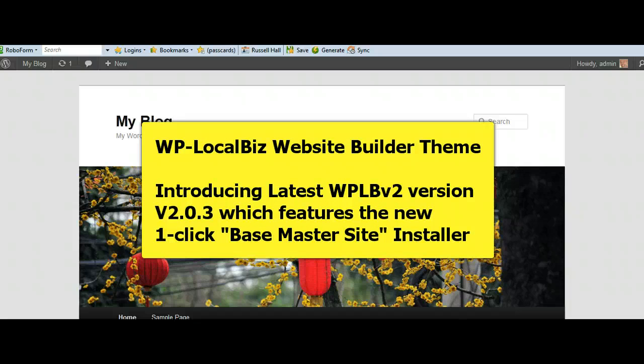Hello and greetings once again. Russell Hall for WP LocalBiz, the ultimate website builder for local businesses and offline marketers.